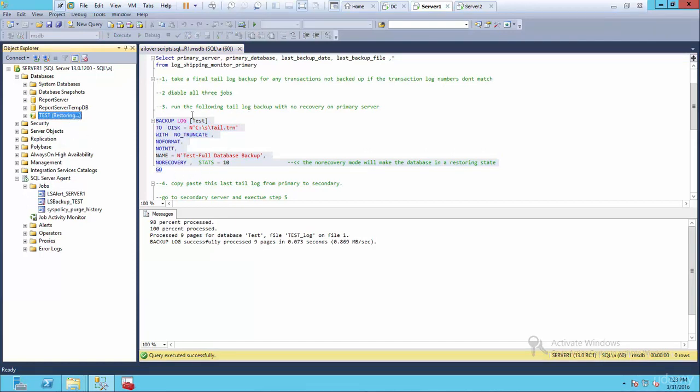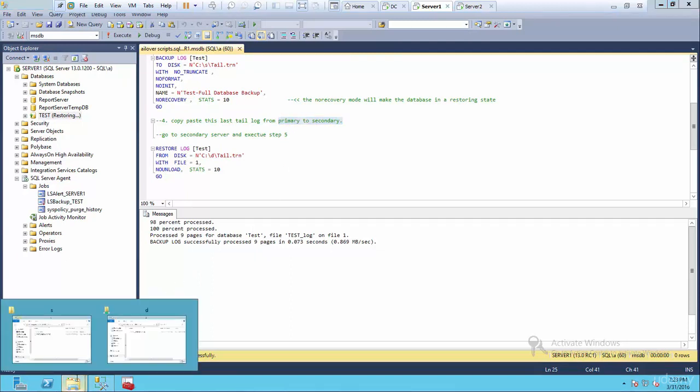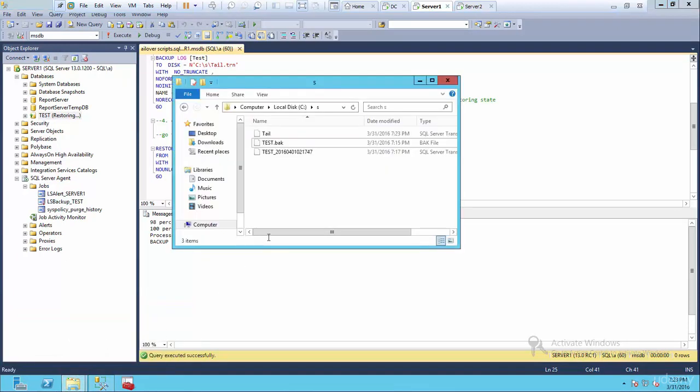So now we've done step three. Step four, copy paste the last tail log from primary to secondary. So if I go to my database, if I go to my backup file, you'll see it is right there.